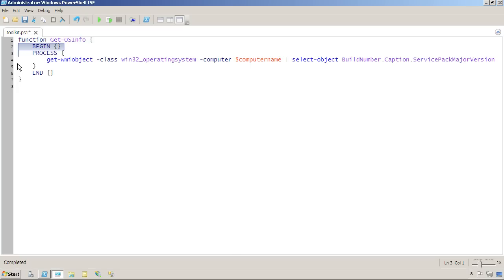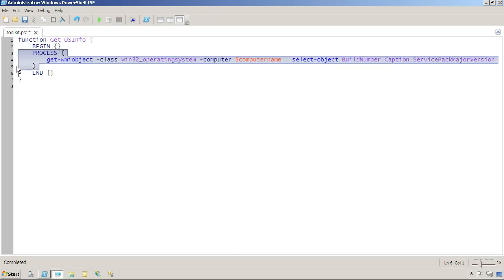After the begin block executes, the process block will execute. It will execute one time for each object that's piped into the function.